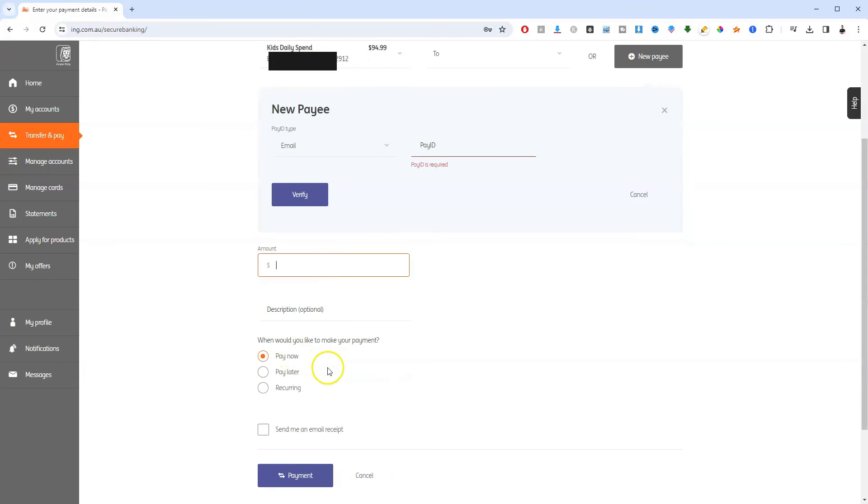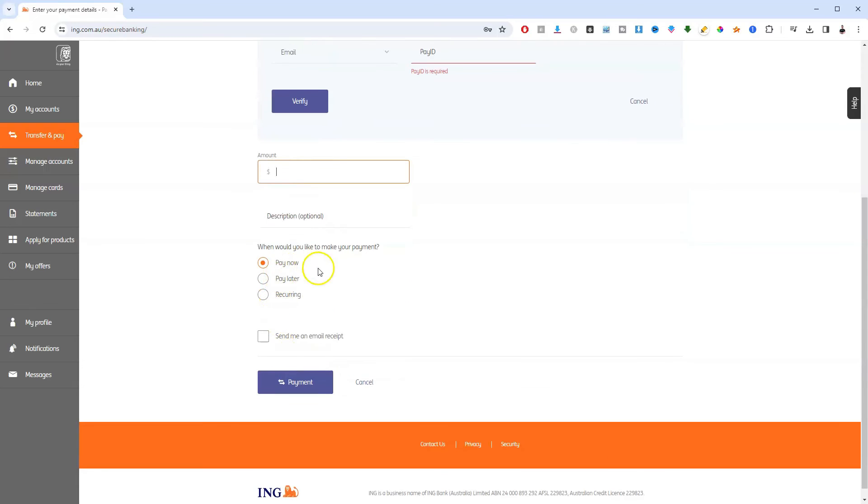You can enter the amount here, click on pay now, pay later or recurring. And then once that's done, just click on confirm payment and you'll finalize those details.